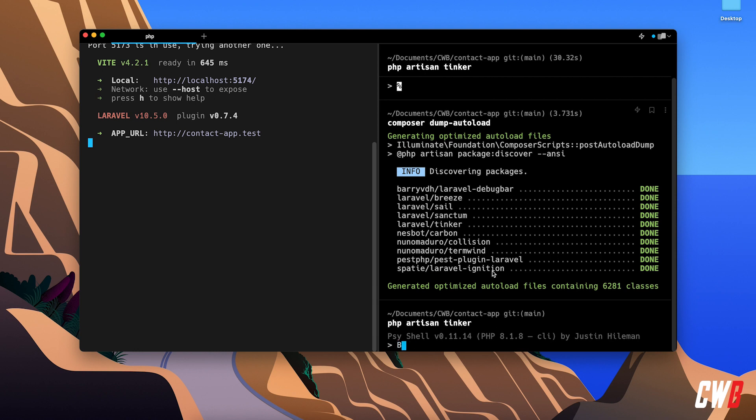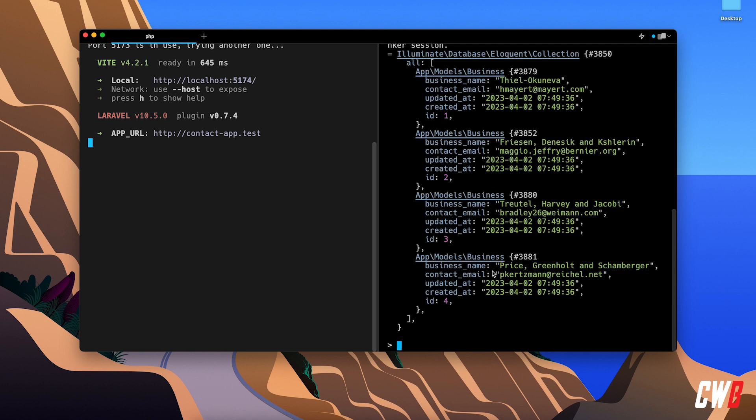So business, just arrow up, and so I have my previous entered command, create, and voila. This creates four businesses for us.